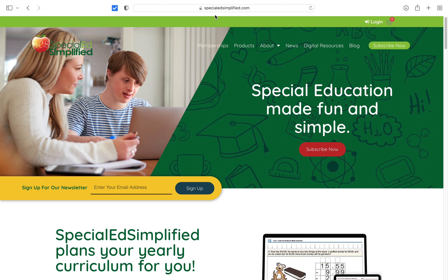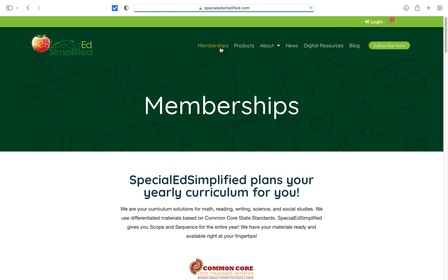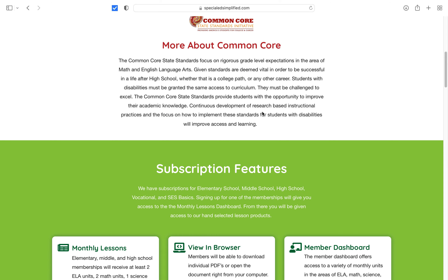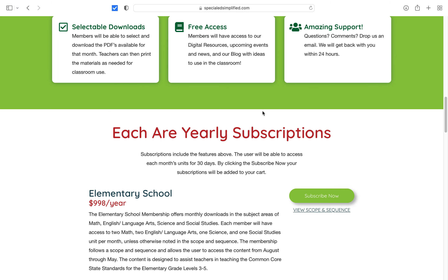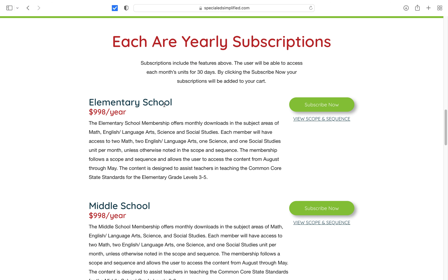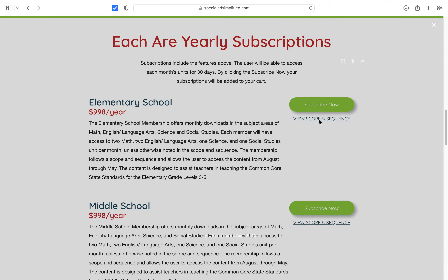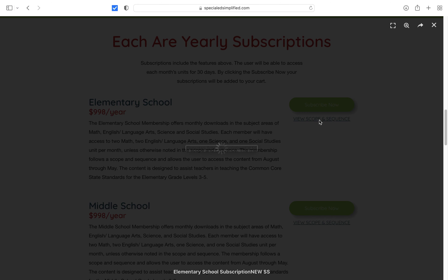Once you're on our website, specialedsimplified.com, you click the membership button, then scroll down and you see the elementary school membership right here. Underneath the Subscribe Now button, it has a View Scope and Sequence option.